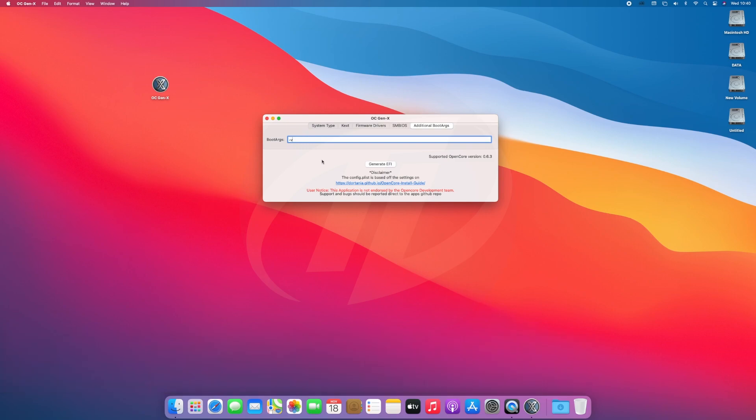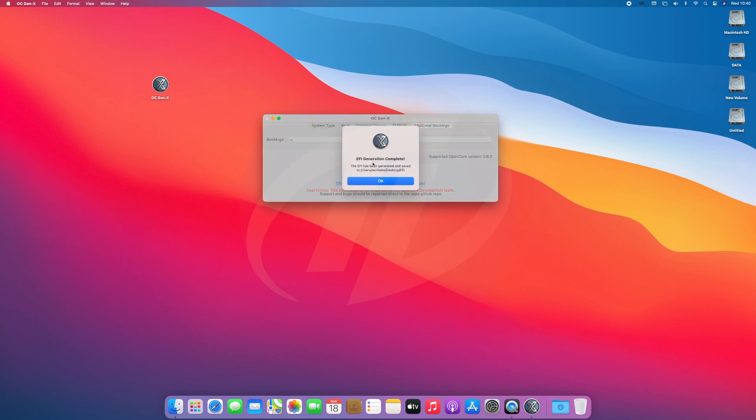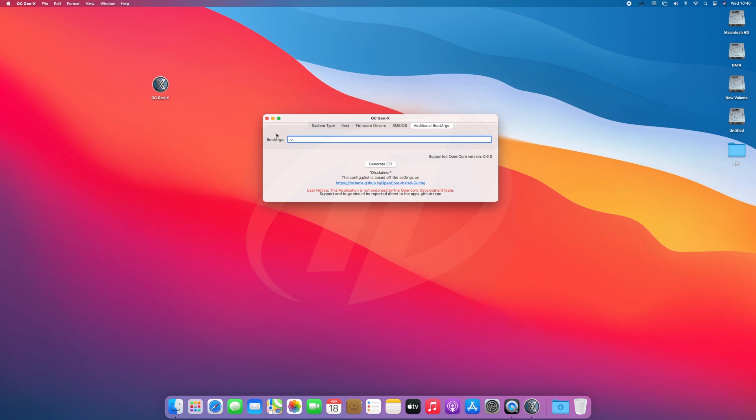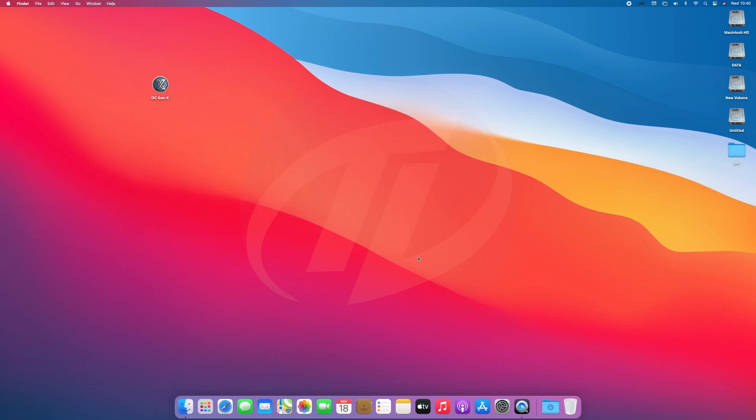After all things done, click on Generate EFI, and the EFI will be generated to the destination. Click on OK and close OC Gen X, and now there is one more thing to do.